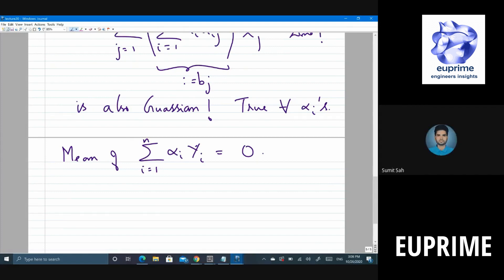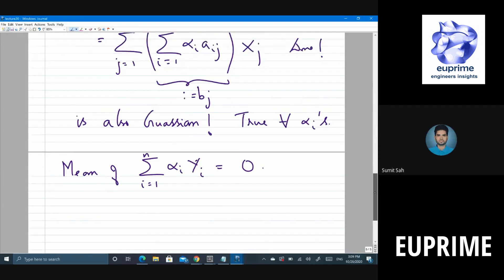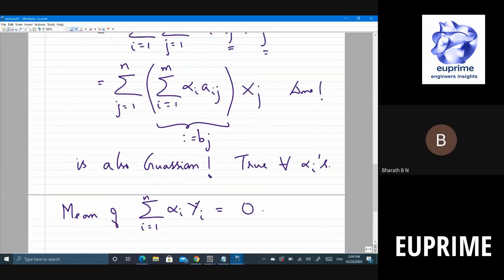Student question: initially we scaled a single vector, but here we are scaling each term x_1, x_2, x_3. Not just scaling — we are scaling and adding. The b_j's are scalars. Alpha is scalar, A_{ij} is scalar, and then there's summation. You have to write this as a linear combination of x_j to prove joint Gaussianity.